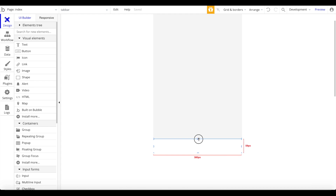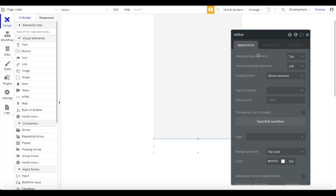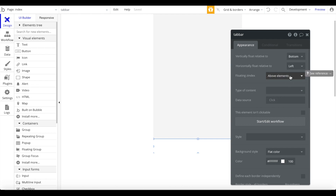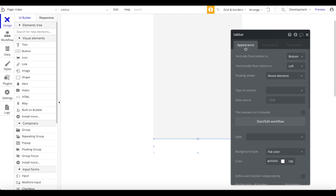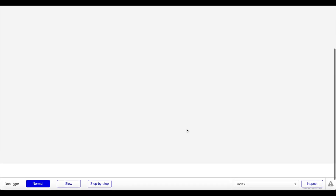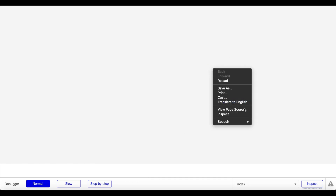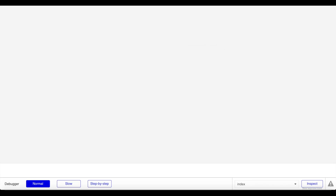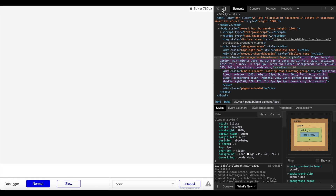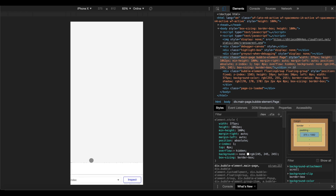Let's make the tab bar a bit bigger and set it to float relative to the bottom. If we take a quick preview, this means our floating group — our tab bar — will always stick to the bottom. Switching to mobile view in the inspector, you can see the tab bar stays at the bottom no matter where you scroll, which is exactly what we want.